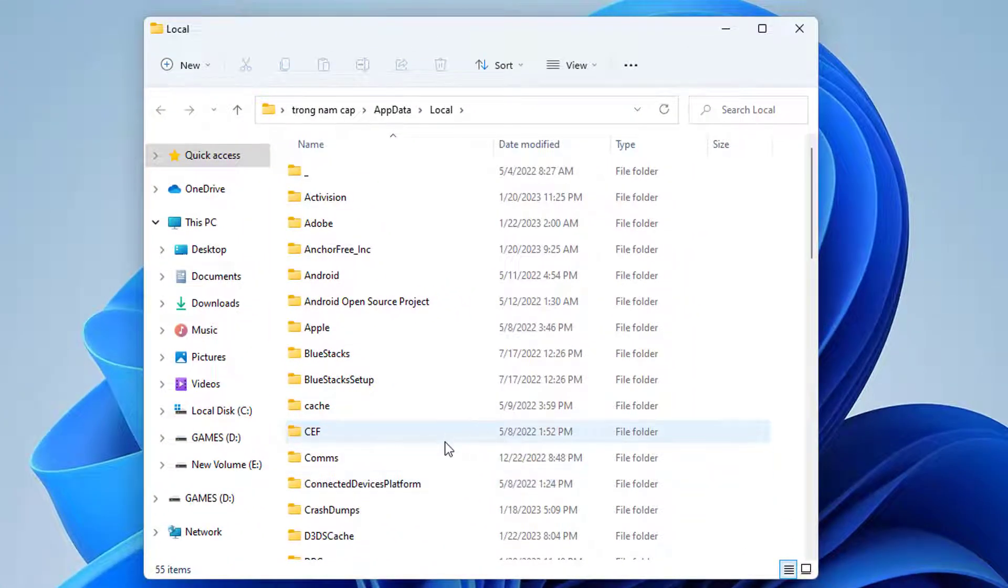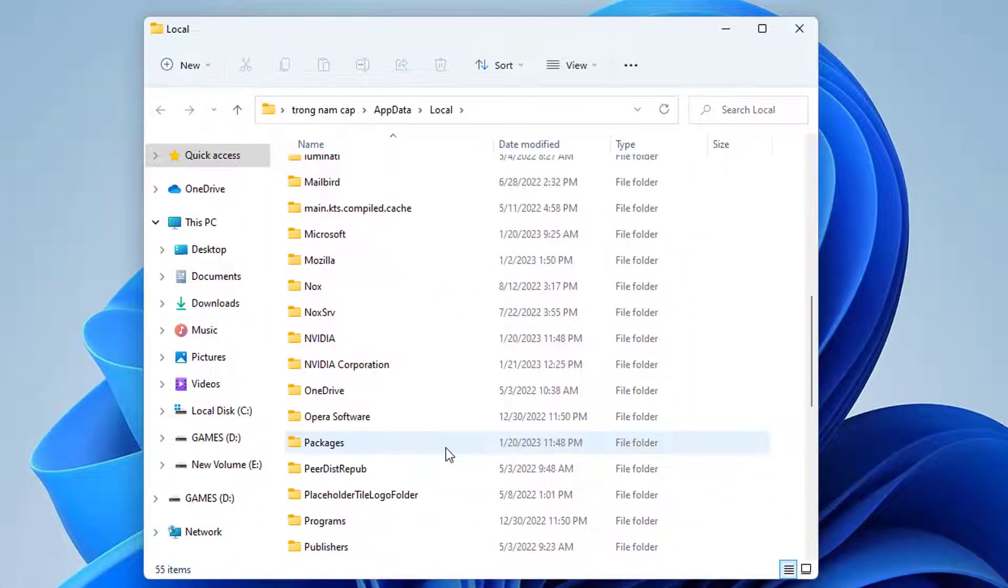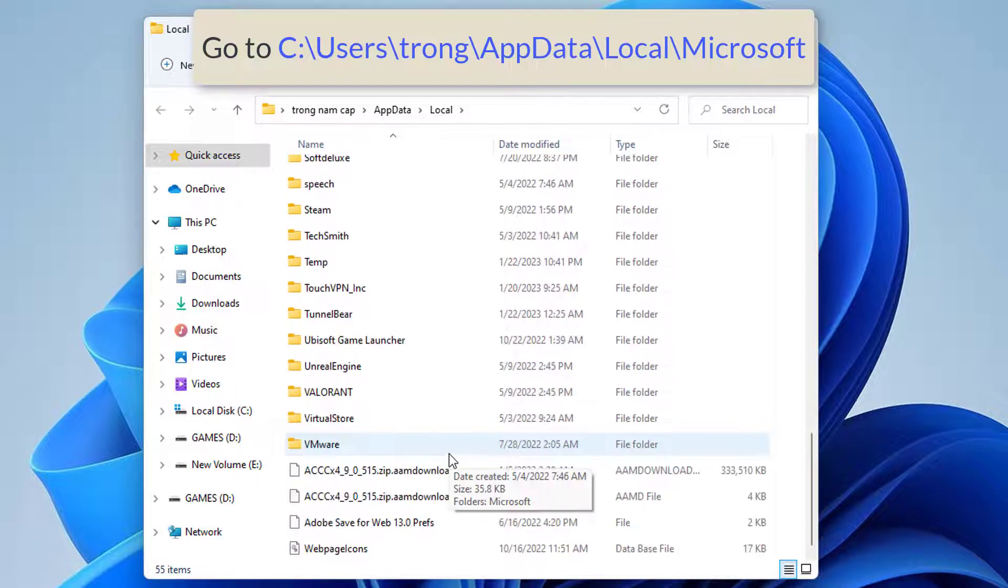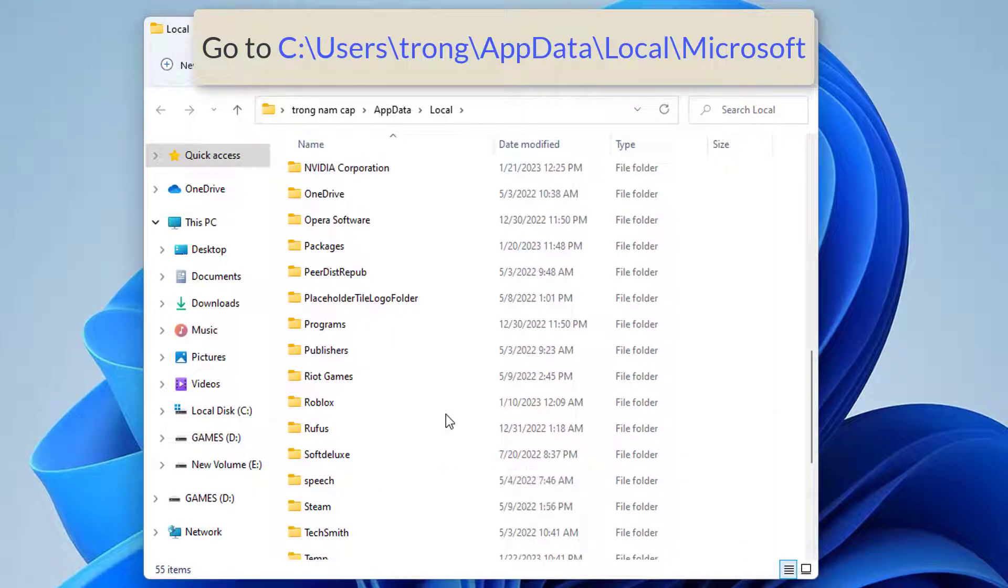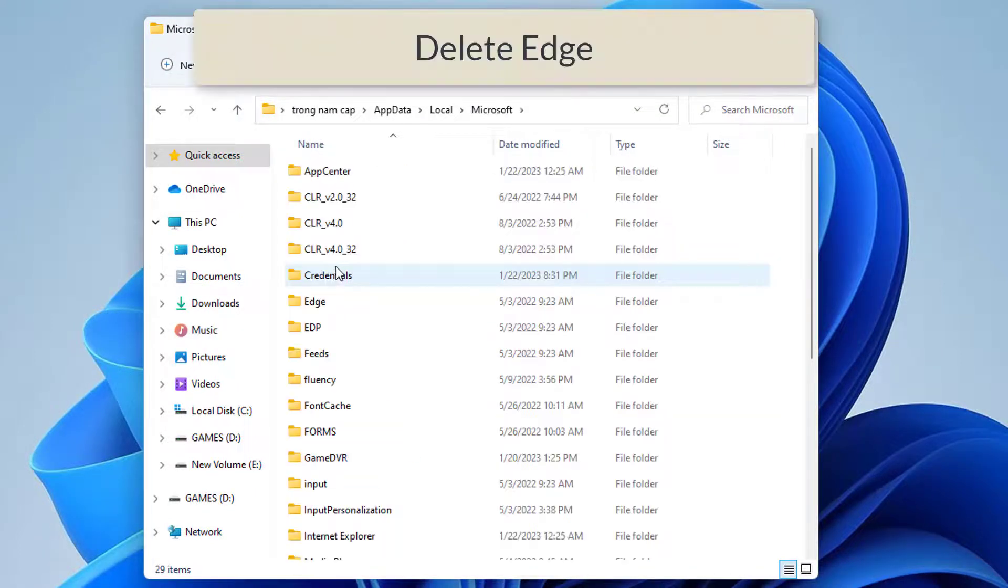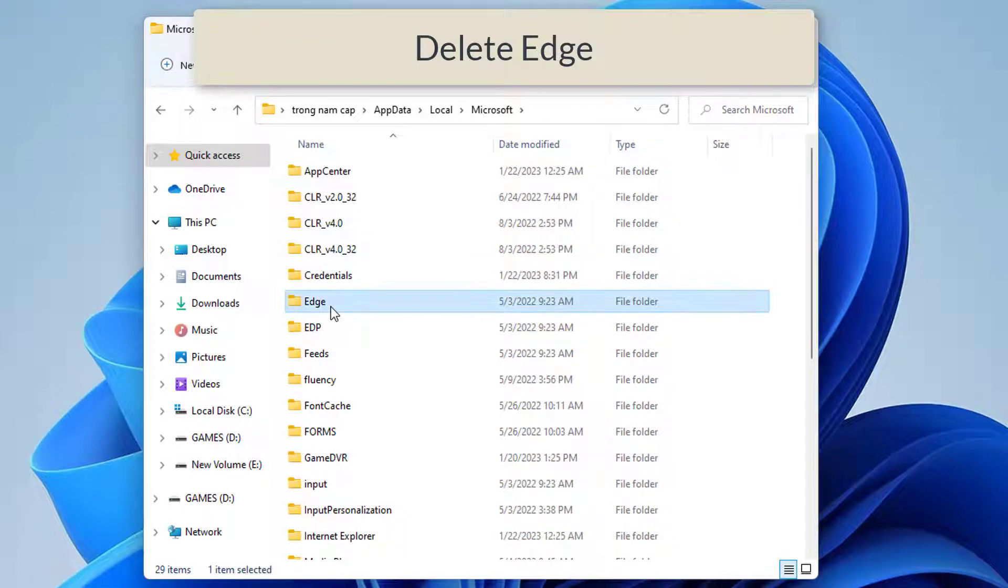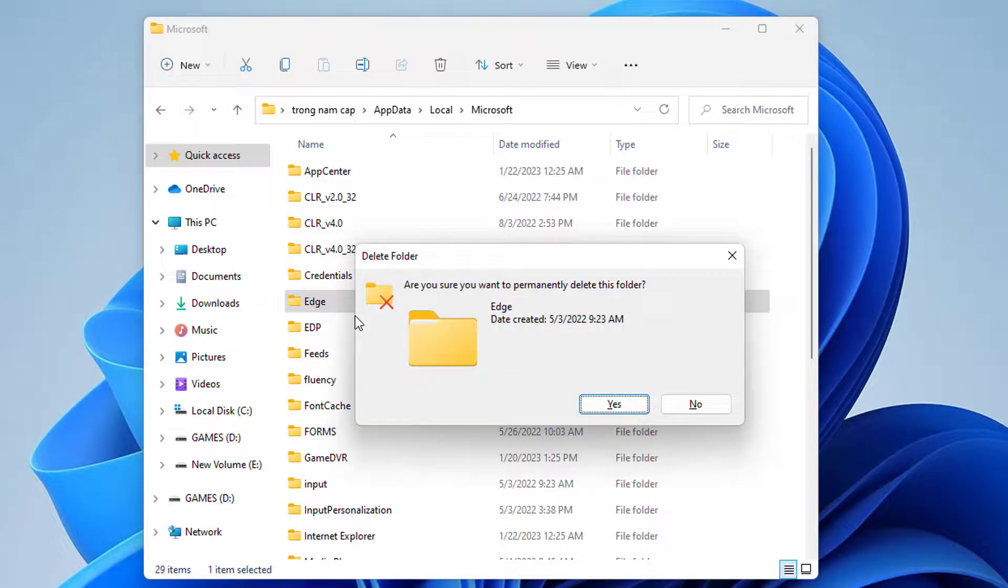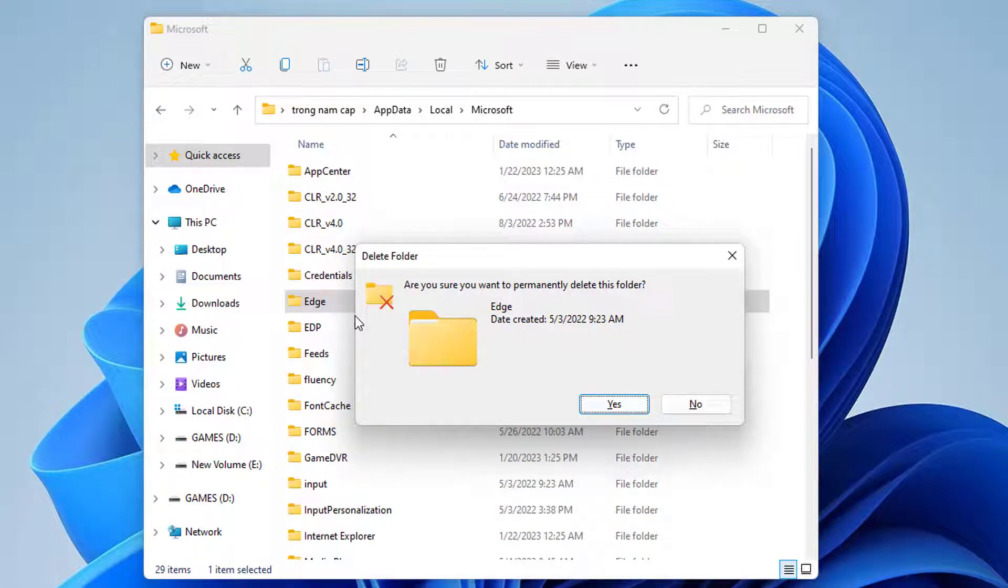So now you will be getting this folder. Go to the following path. Here you will find Edge. So just click on it and then press Shift and the Delete key. So now it will permanently delete this folder.